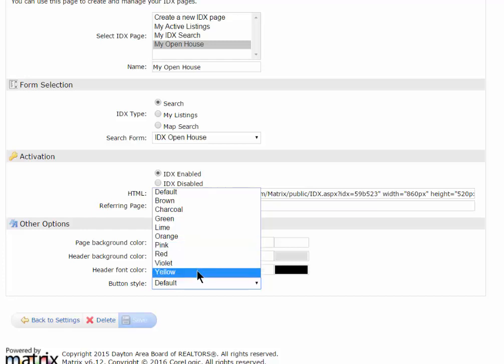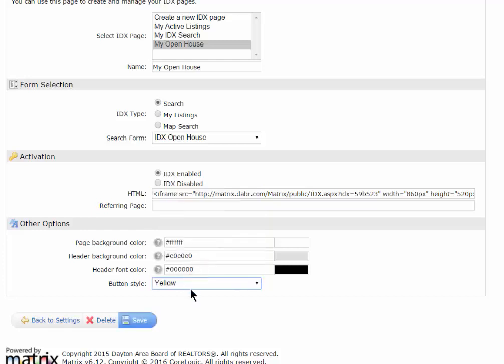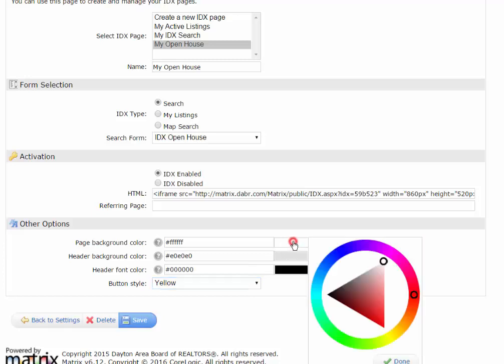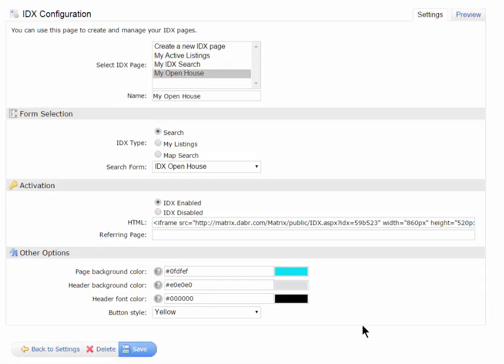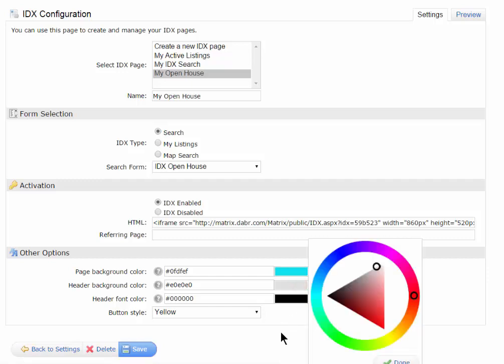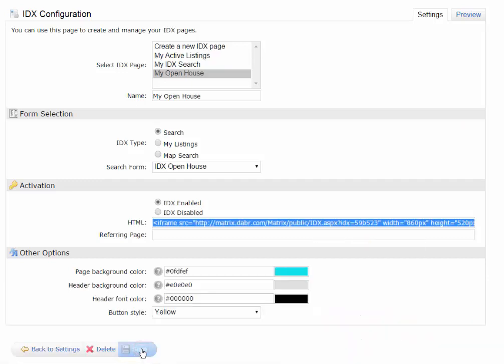Because I might have a website that I want to have a yellow button. I might want the page background to be very similar to what I have on my company's website or another website. Maybe it's the teal blue. And maybe I like my header background to be a certain color.